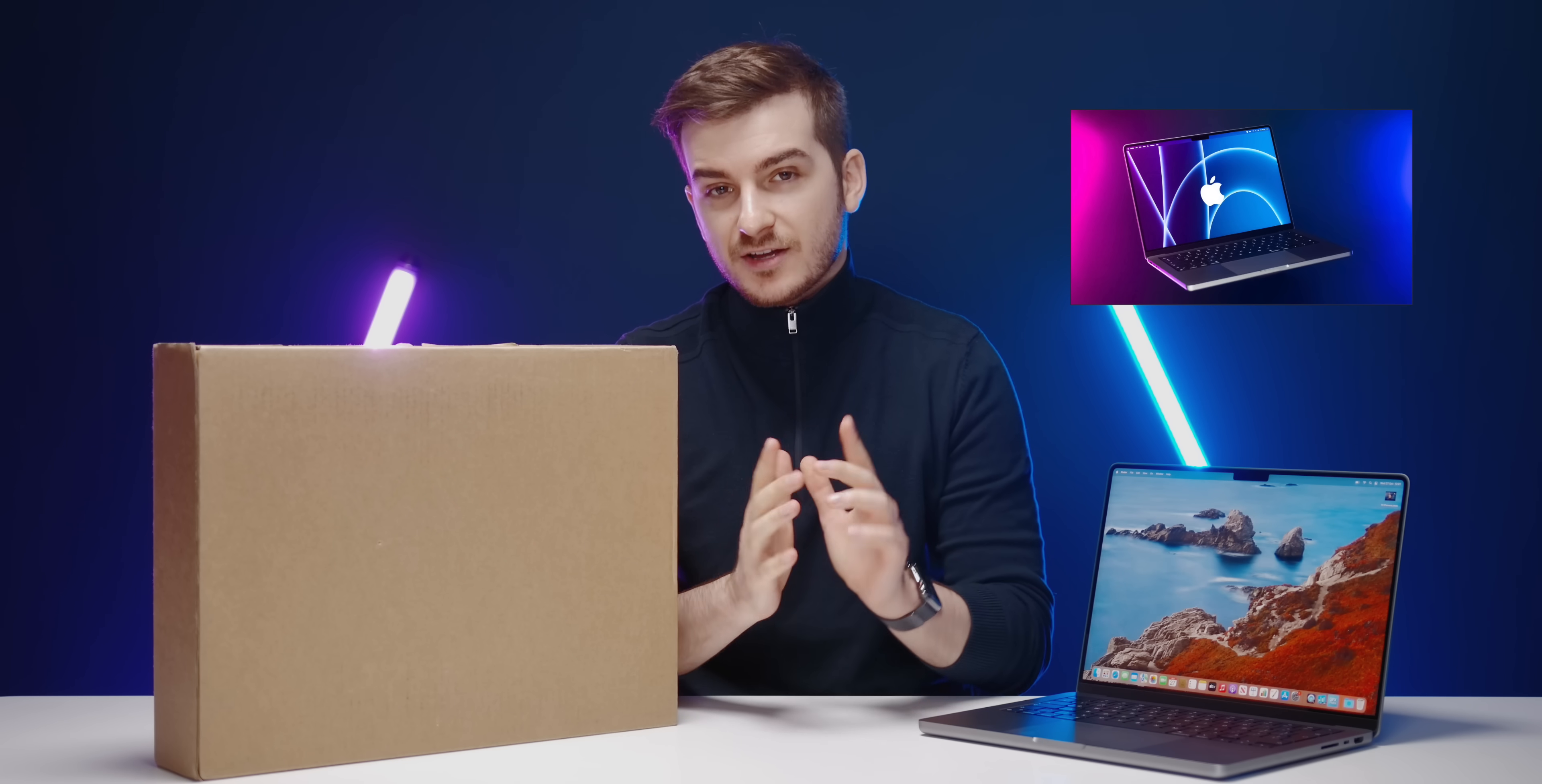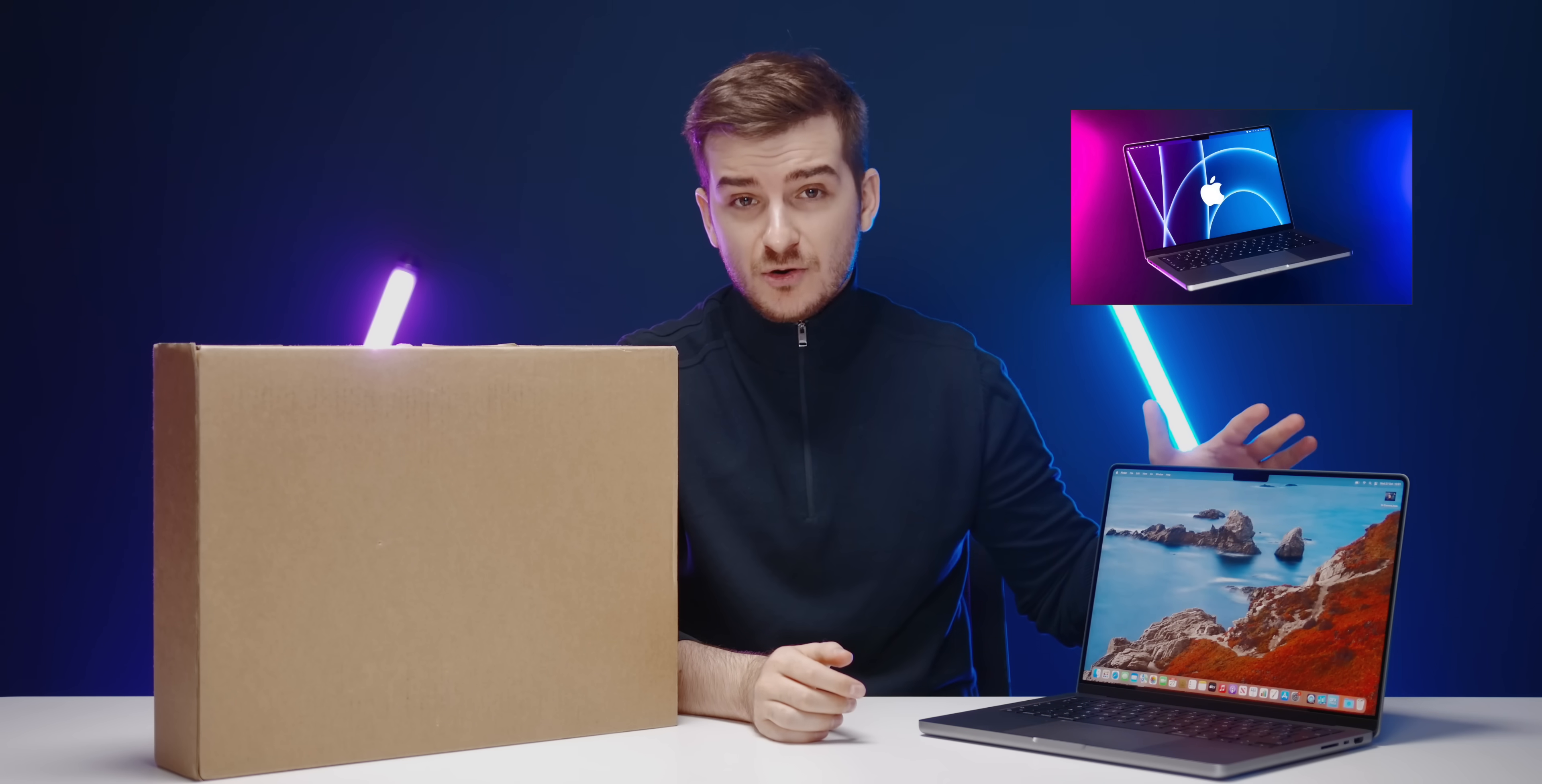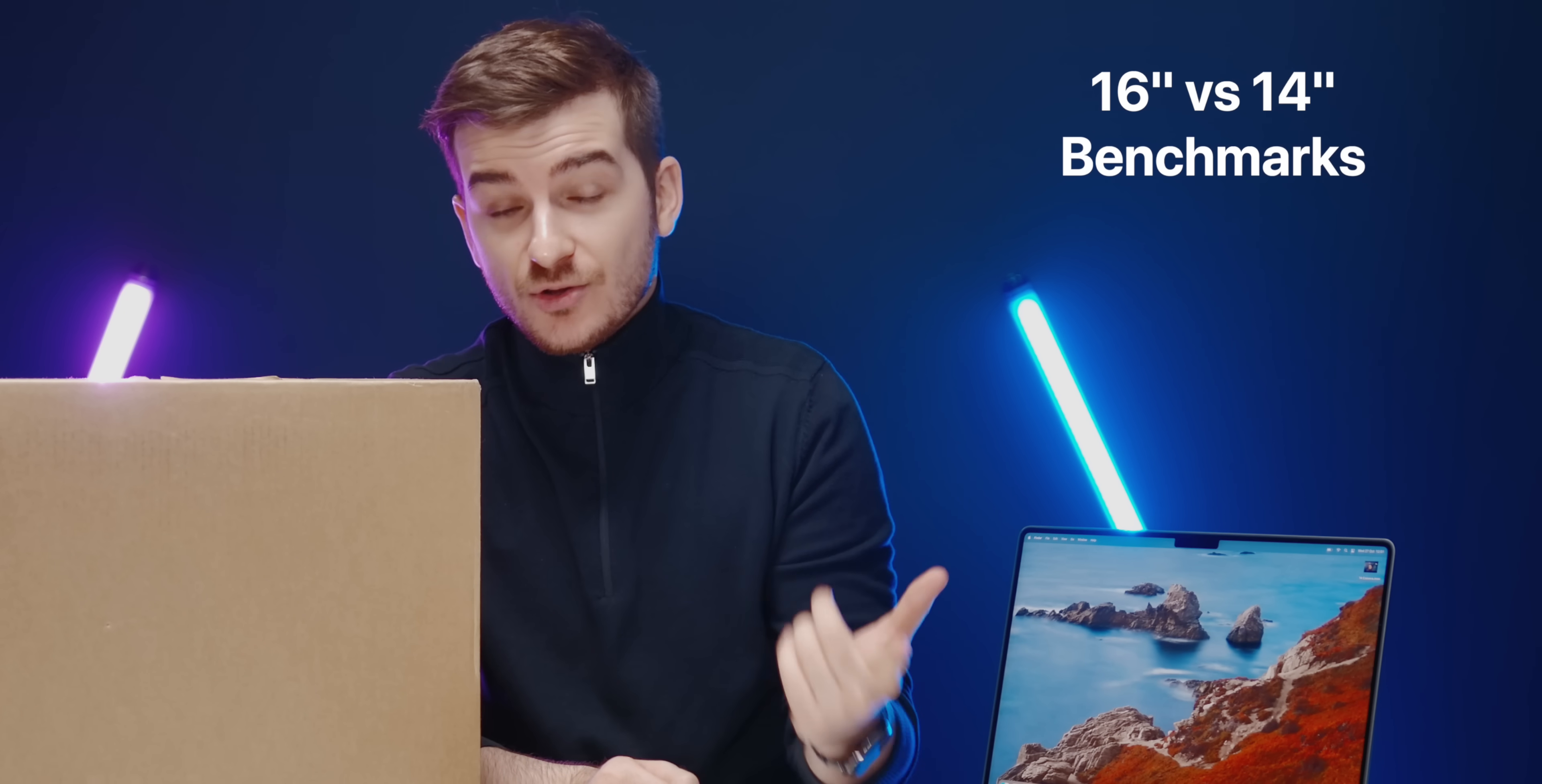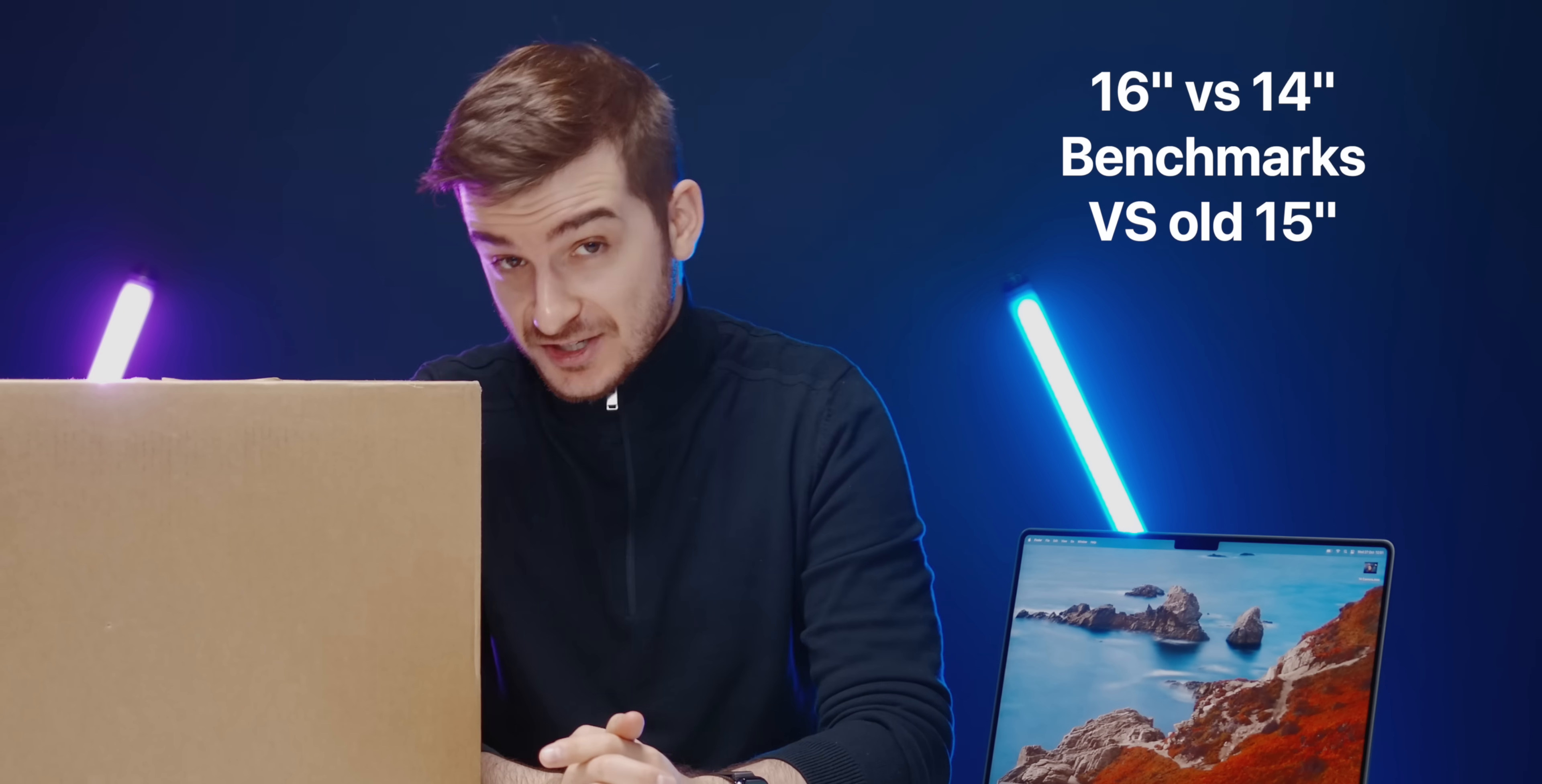In the previous video I took a first look at the new 14-inch MacBook Pro, and in this one I'm going to take a look at the 16-inch and compare it to the 14-inch, run a few benchmarks, and also compare it to the old 15-inch.